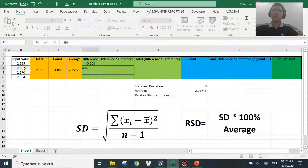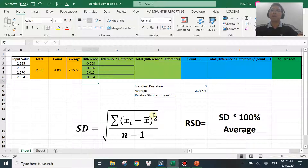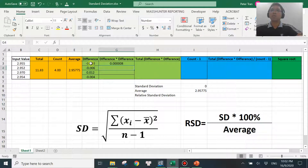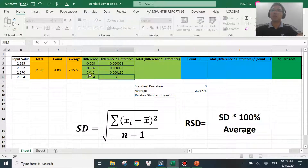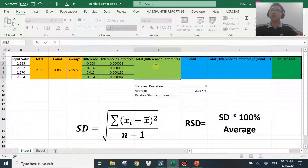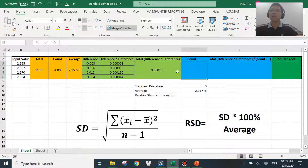Input value minus the average — do this for each value. Then the next step is to take each difference value and raise it to the power of two: H1 to the power of two, this one to the power of two, this one to the power of two, and this one to the power of two. The next step is to sum all of those values: this one plus this one plus this one plus this one.